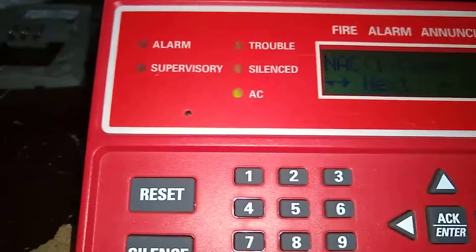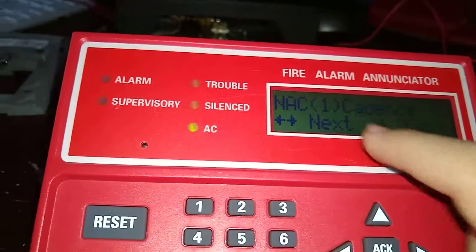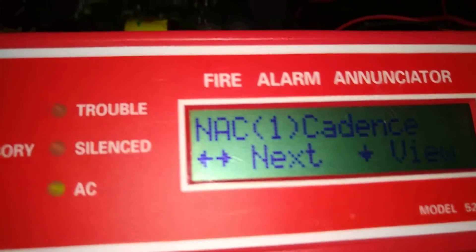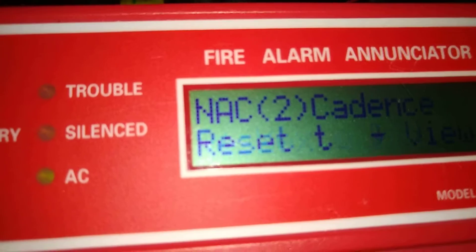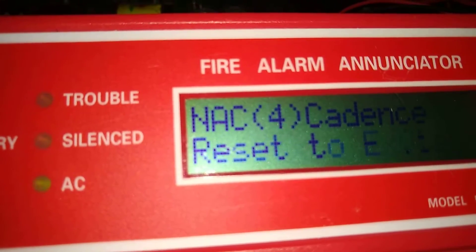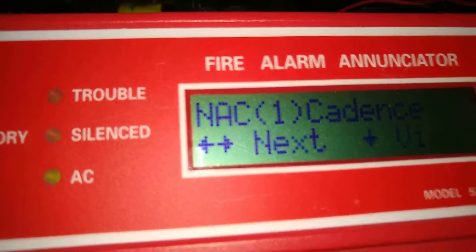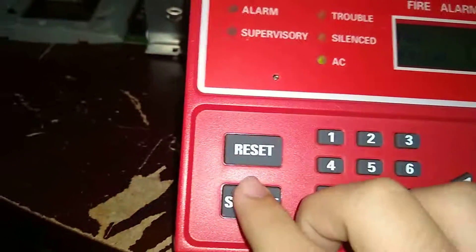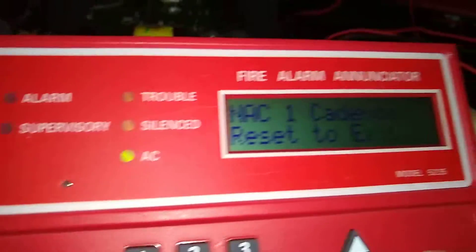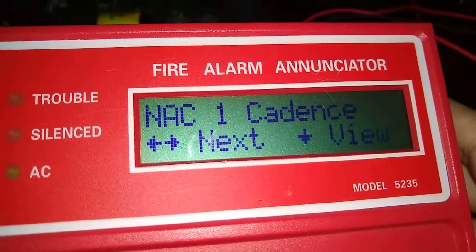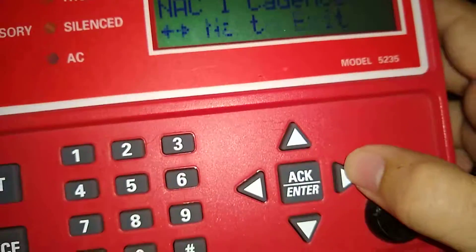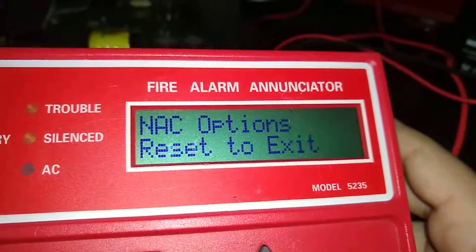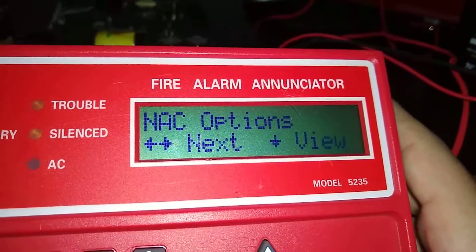Just like everything else, you press silence and then you get the brackets and can go through NAC one, two, three, and four, then press silence again to exit. Press this button to get to NAC options.